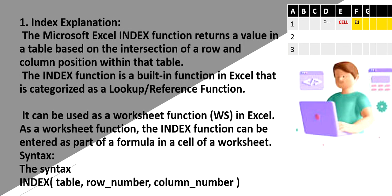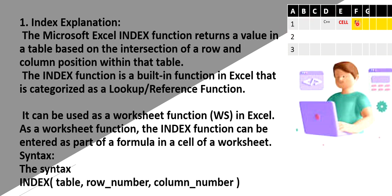So now first let us understand what is index. So index normally returns a value of the table based on the intersection of rows and the columns. So this is intersection, this is a row and this is a column. So intersection of row and column we call it as a cell. So that is the meaning of index and it is a built-in function in Excel. Remember, index works only with respect to that particular table based on the column and the cell position.